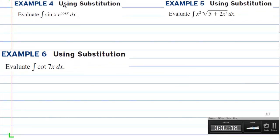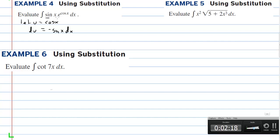In example four, we are going to use substitution to evaluate the integral of sine of x times e to the cosine x. When integrating by substitution, you want to find a function and its derivative. I see sine of x and cosine of x, so we're going to let u equal the cosine of x, and the derivative of u is negative sine of x dx. We have sine of x dx but not negative sine of x dx, so we divide both sides by negative 1.